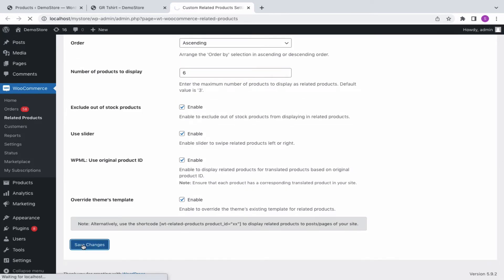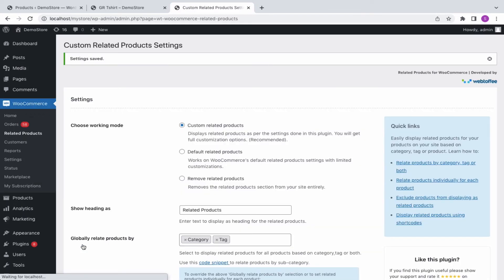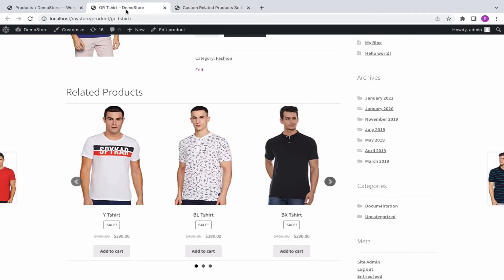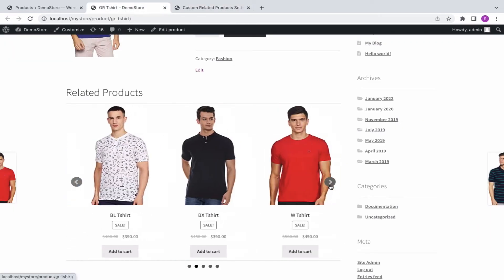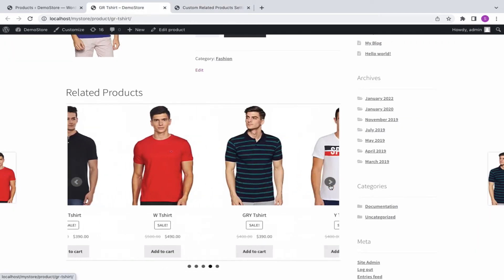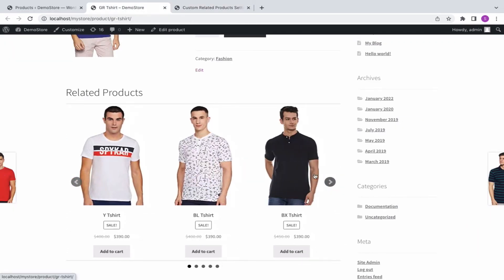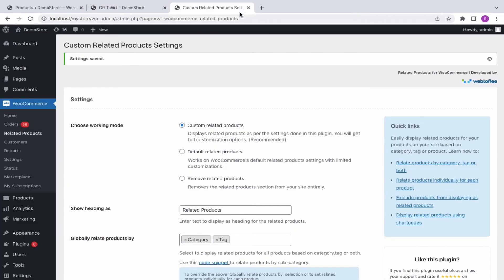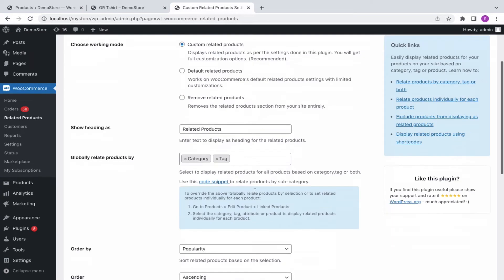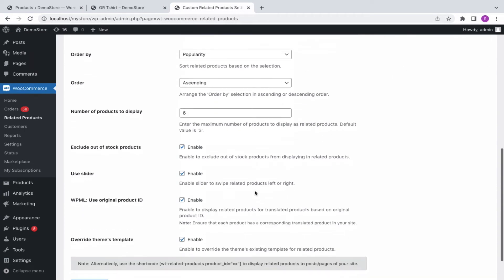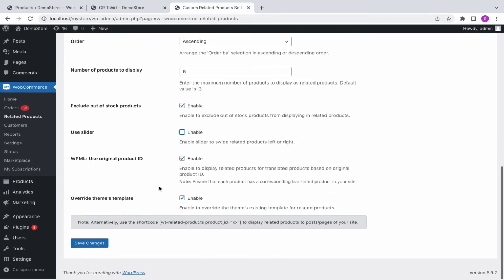Let's make it 6. Now you can view more products. If the slider is disabled, the related products will be displayed one below the other.